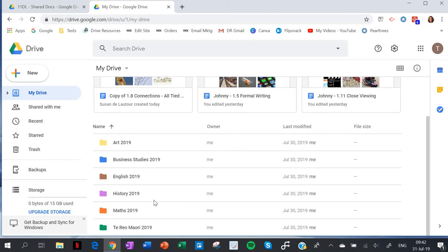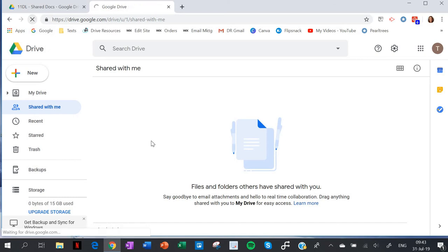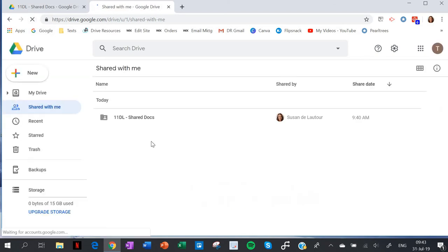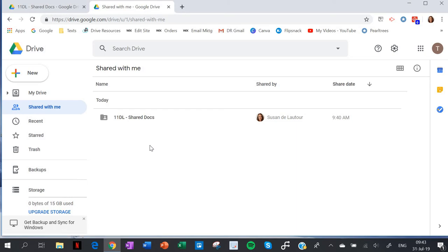The student will also get an email that they can use to go to the link. If you're doing it in class at the time, encourage the students to hit refresh if it doesn't come up right away. And there is the folder with shared documents.